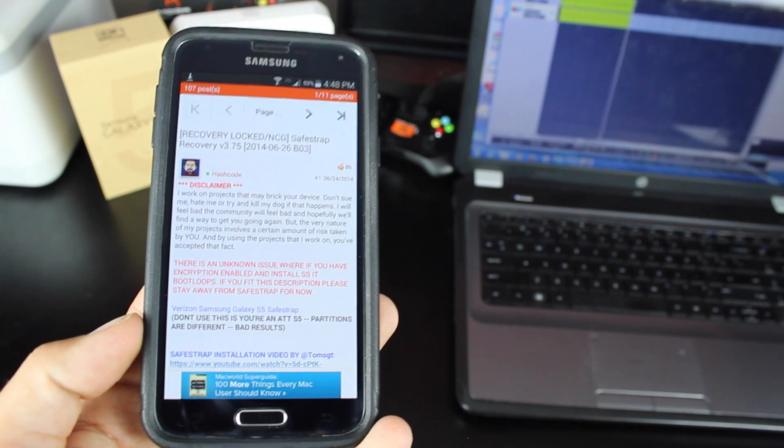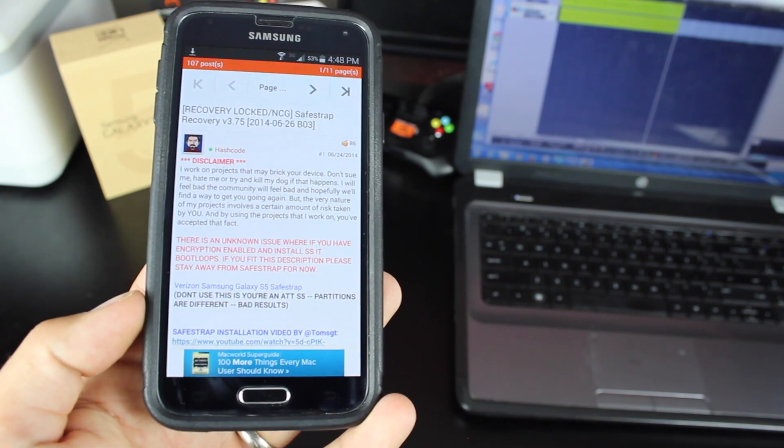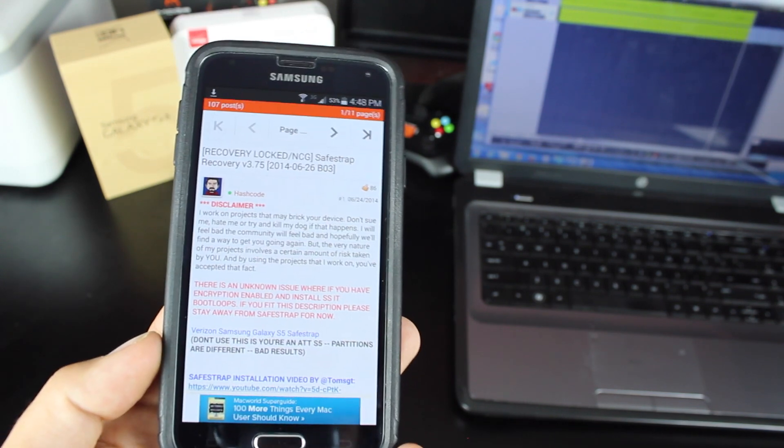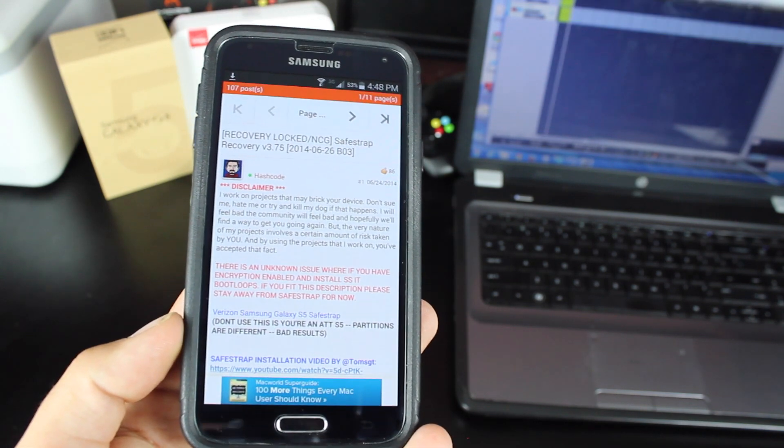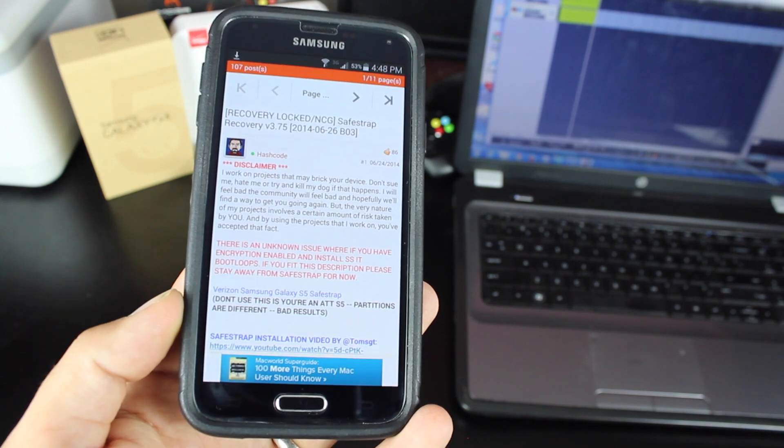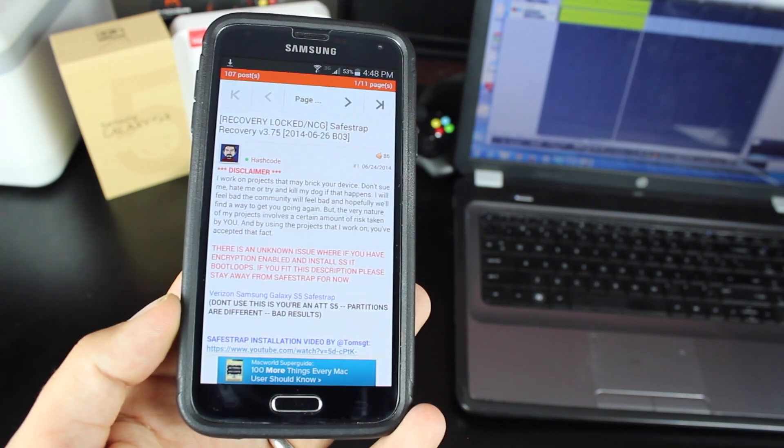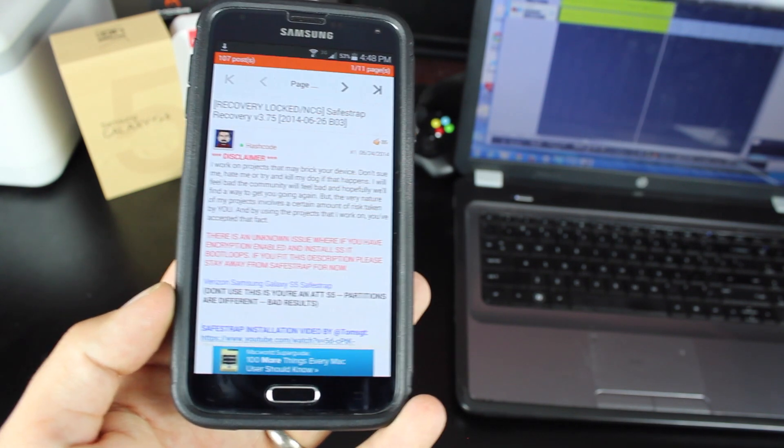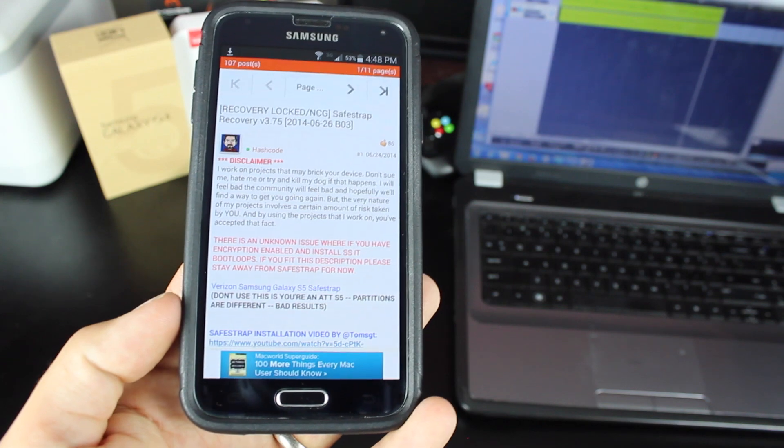So once again, big shout-outs to HashCode for making this possible, and also big shout-outs to the developers that helped him in getting this working. Also, big shout-outs to GeoHot for providing Root so that we can have SafeStrap on this device.